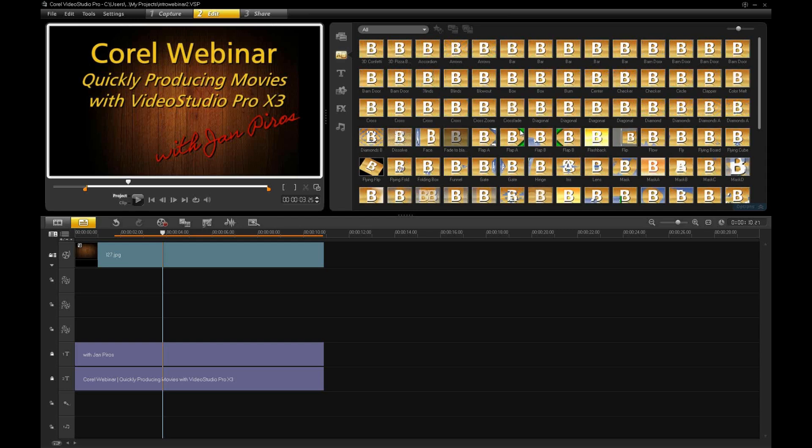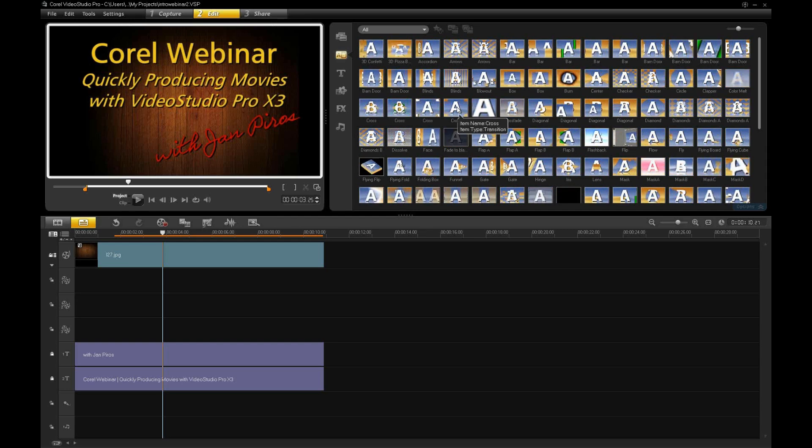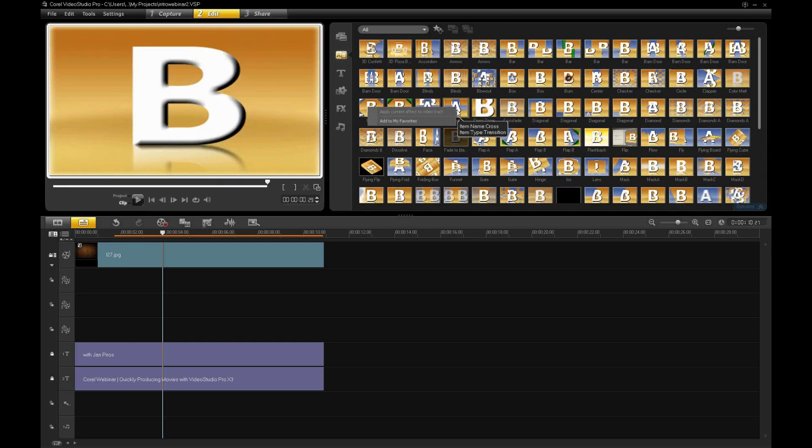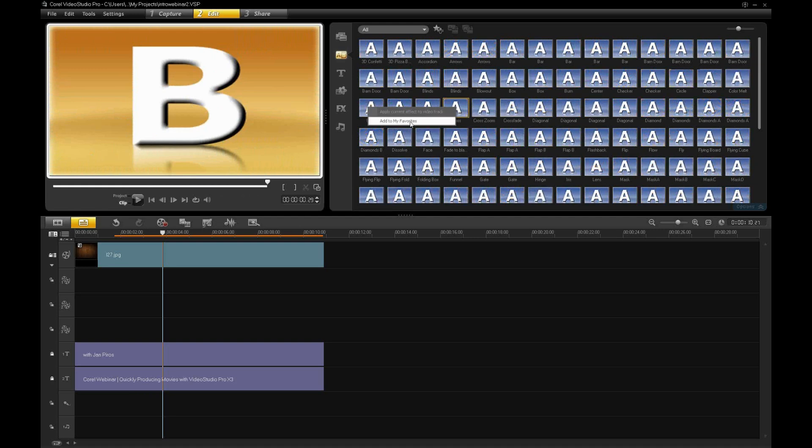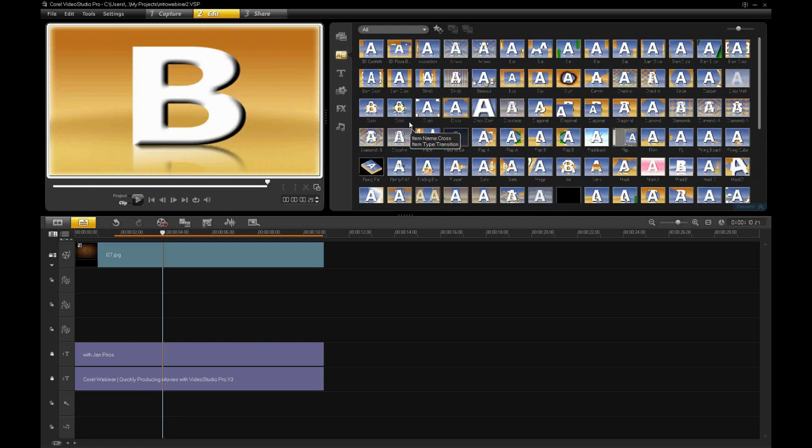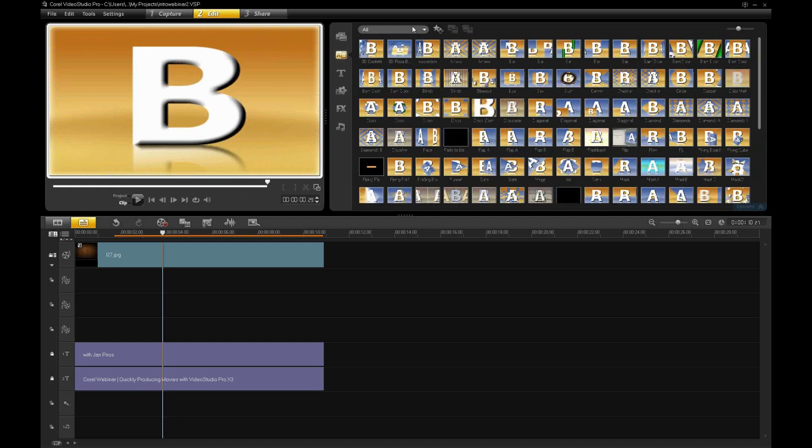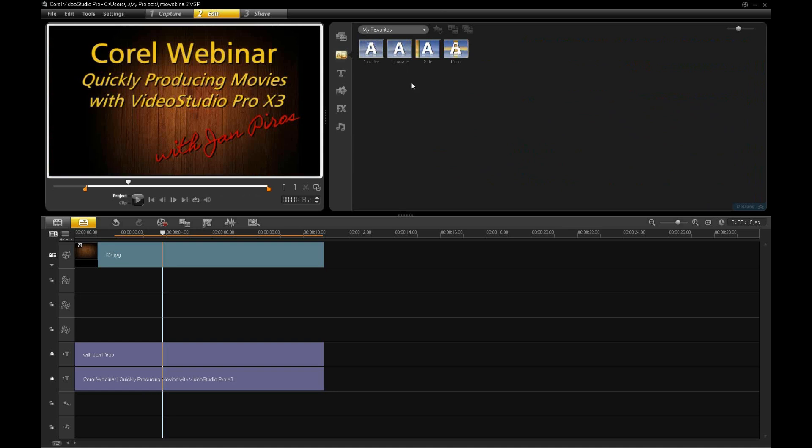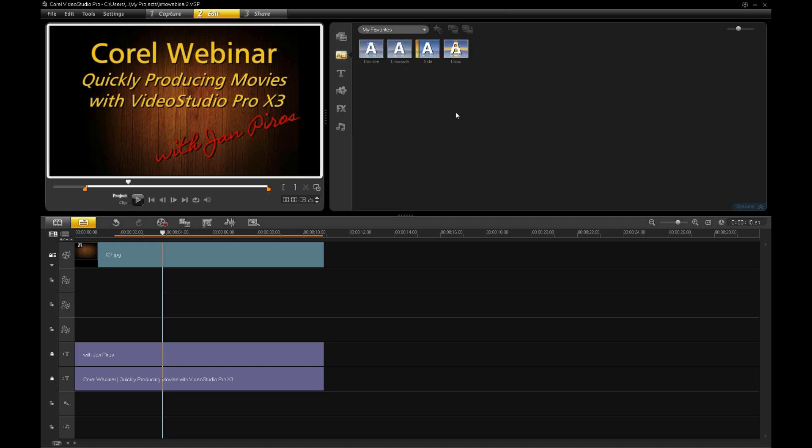Rather than navigating within all of these transitions, all you have to do is just right click on one of the transitions that you want and just say, add to my favorites. So, the next time you come into the transition area, you will have your favorite transitions. This is a very quick way of making your favorite transitions show up every time you do your production.